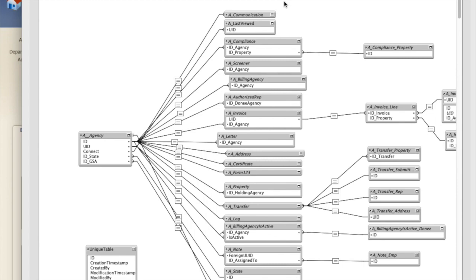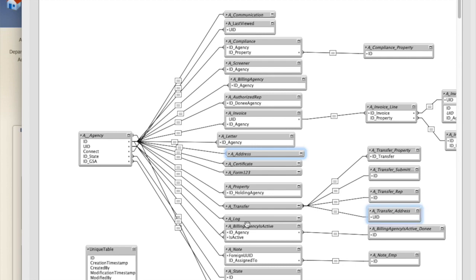For example, if I click on agency, or maybe address would be a better example, I can use this feature to select tables with the same source table. It's a little difficult to see, but I happen to see right here there's one.